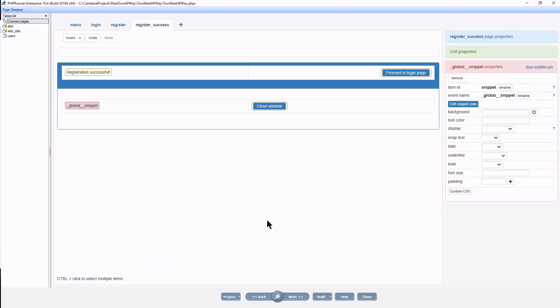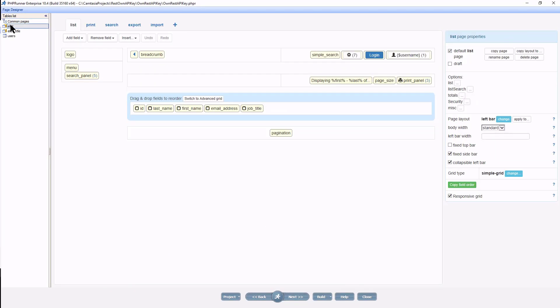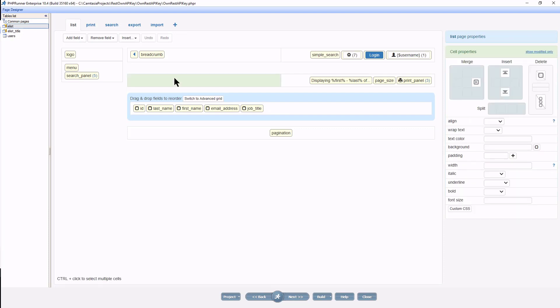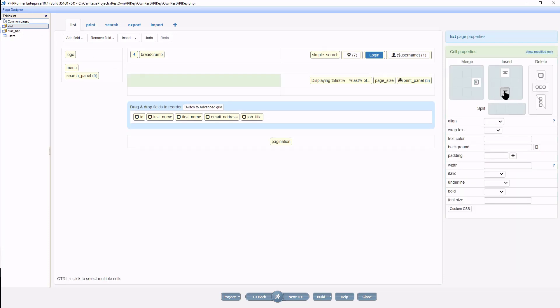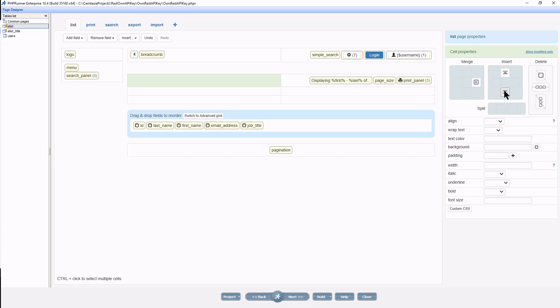I want to do the same on the elist page we created in part 1, as the API URL is going to change since we added an API key. Let's create some space.